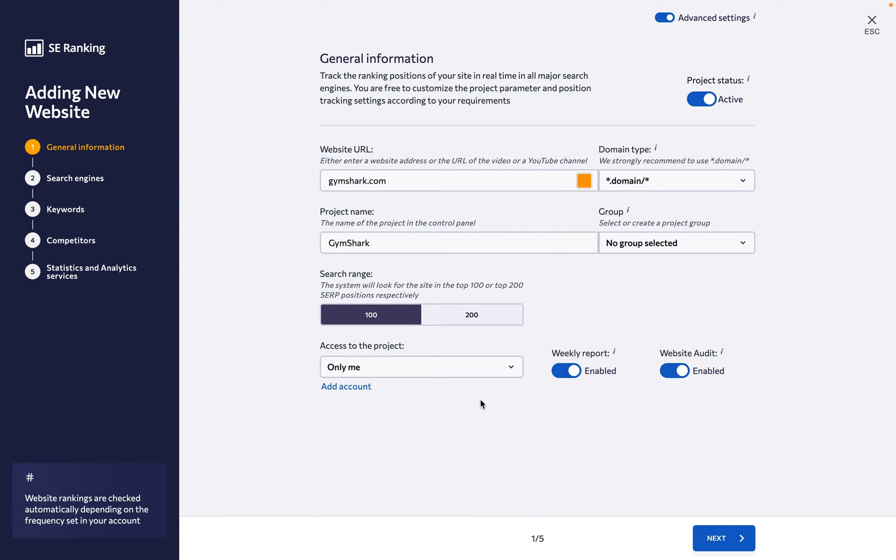And if you want to receive regular updates about the website's progress directly to your inbox, keep the weekly report option turned on.